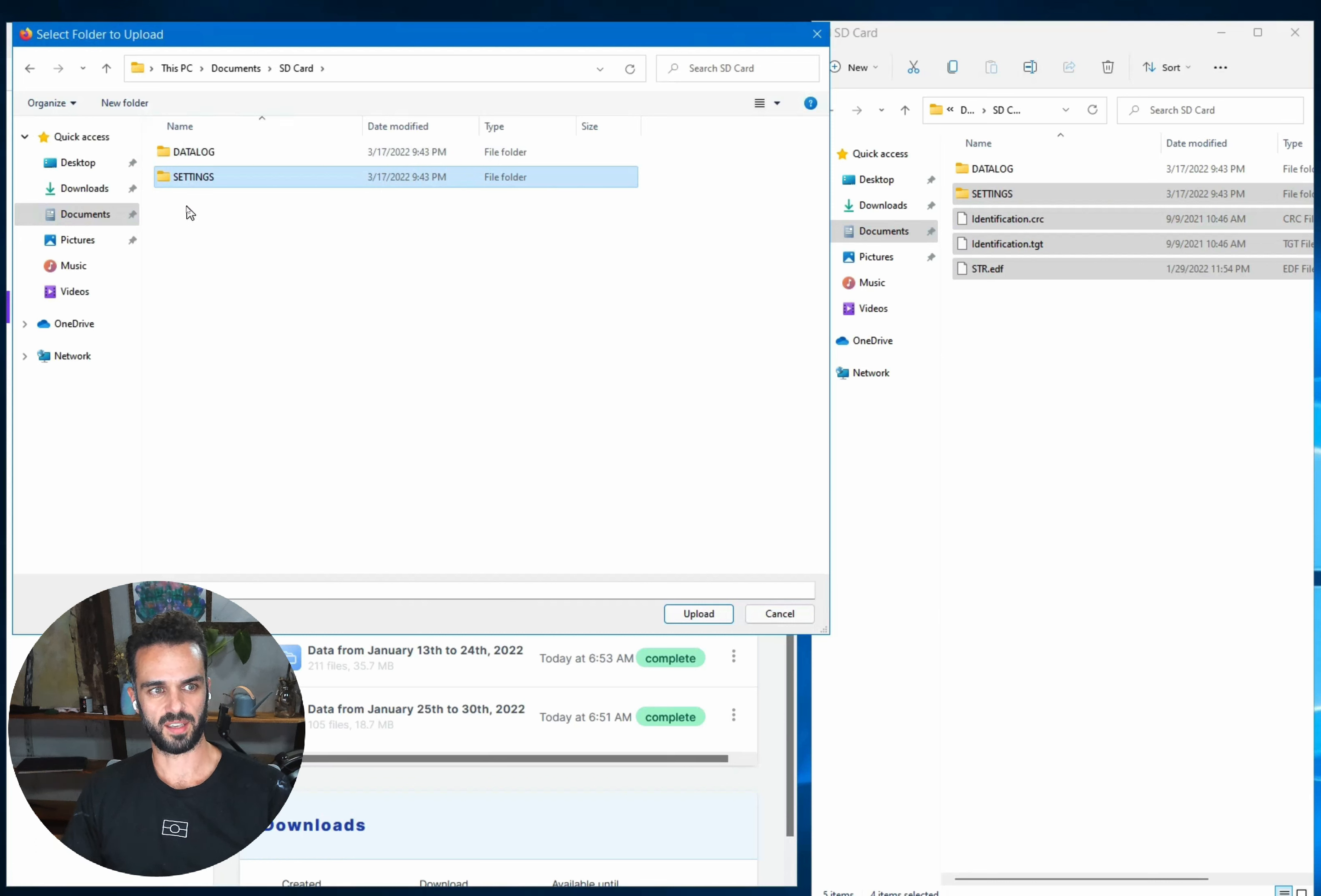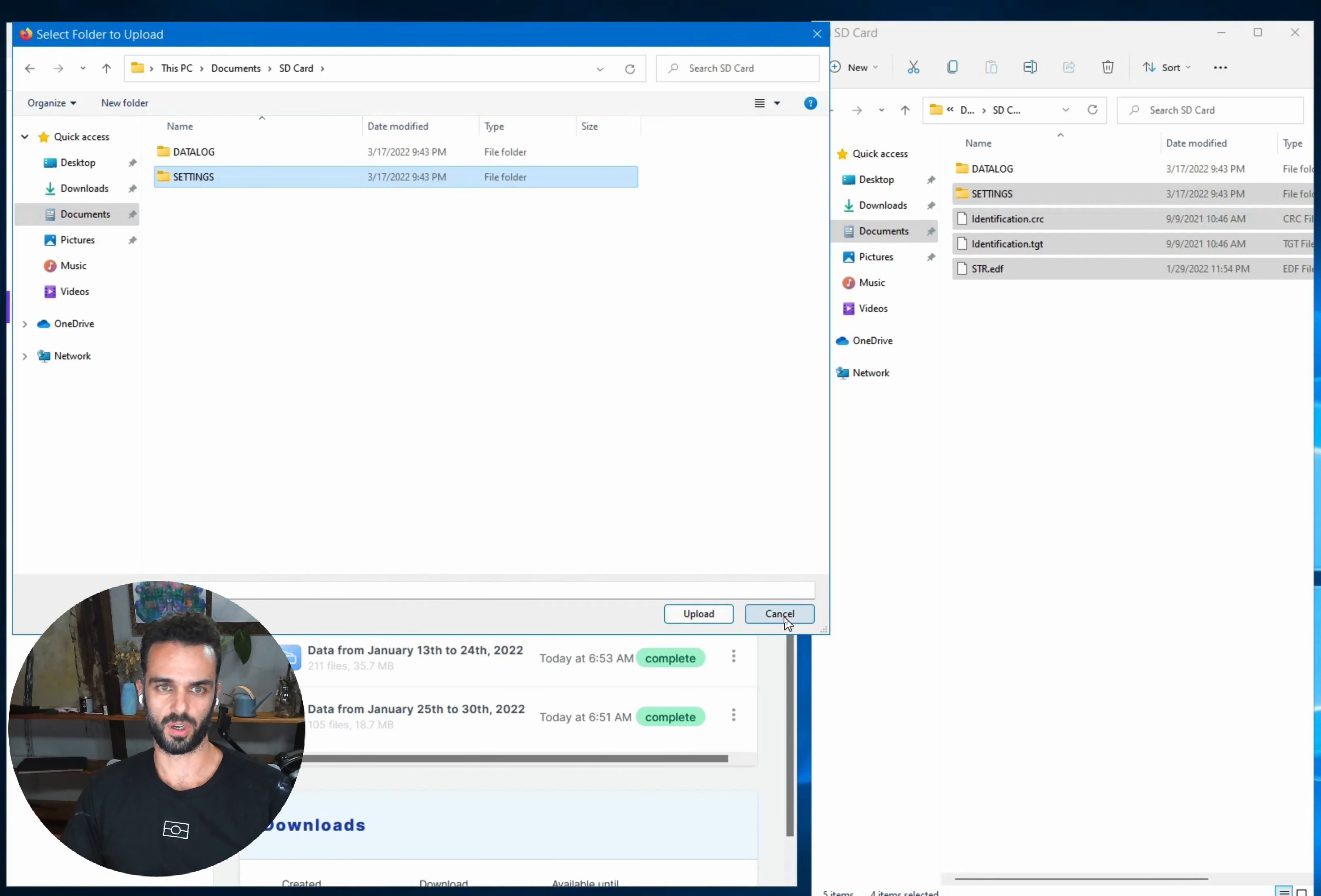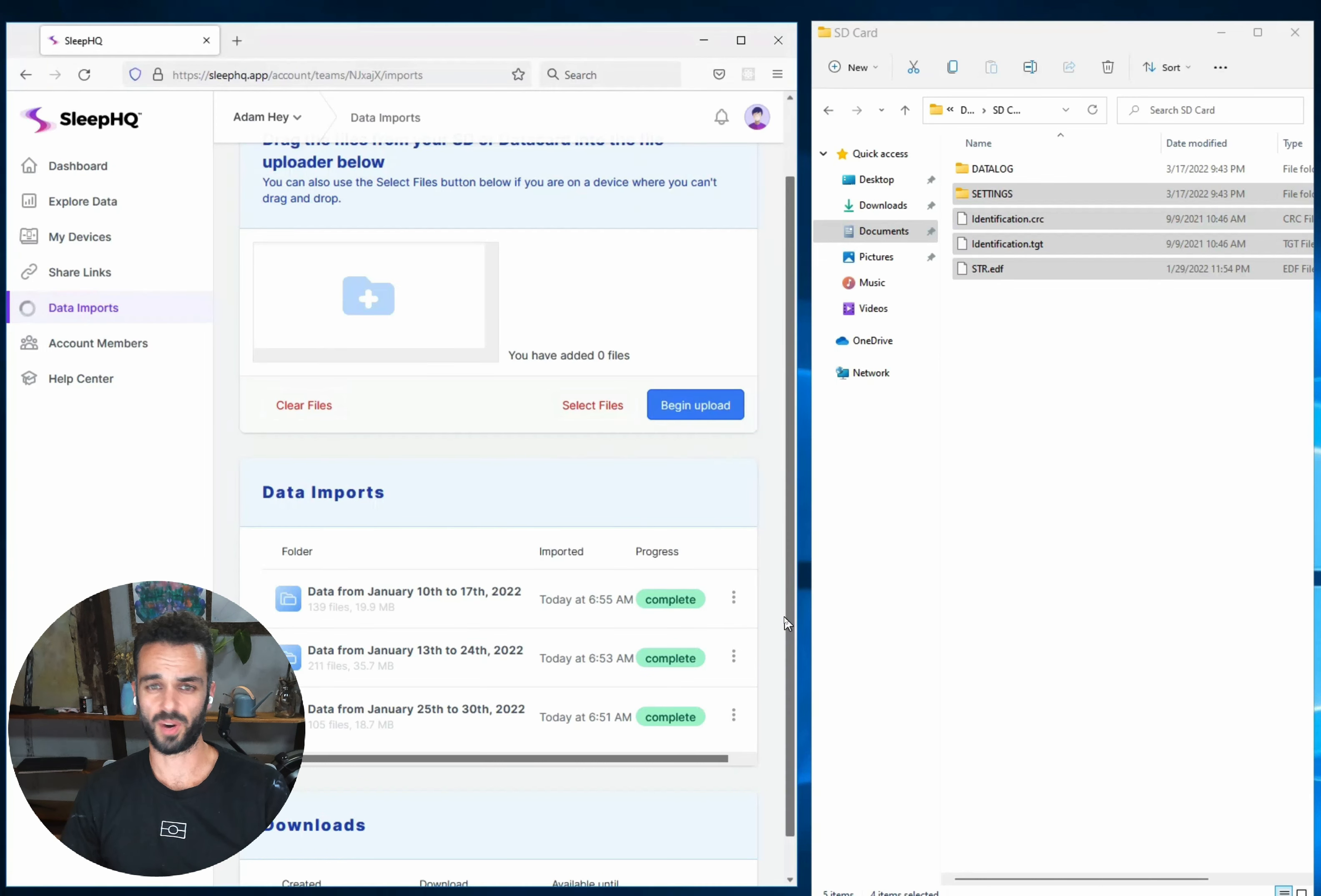So you can see here, I've gone into my SD card, but I'm actually missing the identification files. And that's unfortunately just the way that the select files buttons work with browsers. We're not able to let you select a folder and a file. And again, it depends on the browser that you're on.